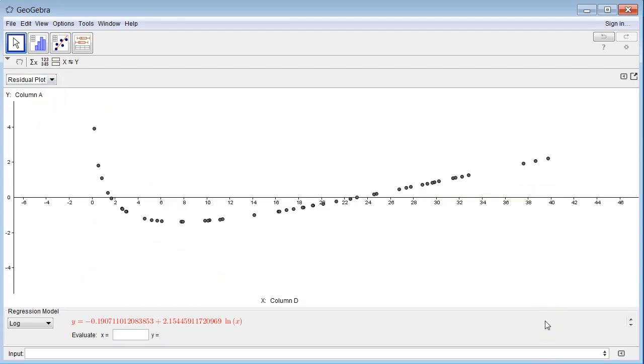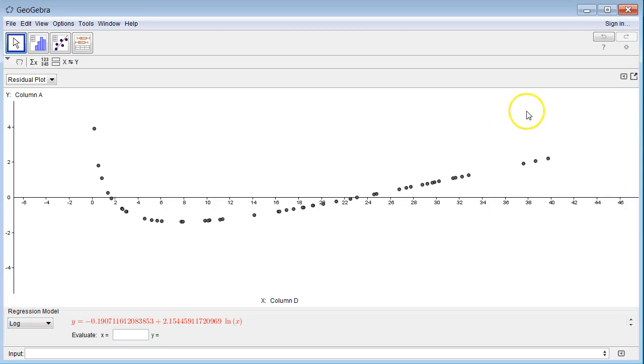This is the residual plot. You can see there's a pattern to these points. So that means that whatever the relationship is for our data, it's probably not logarithmic. So let's go to something else.